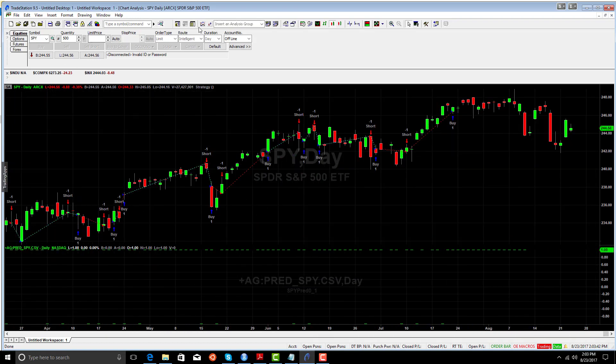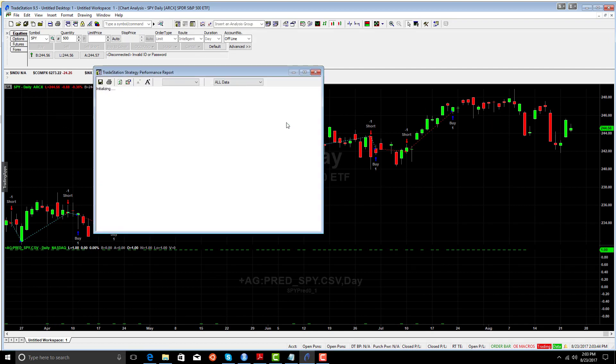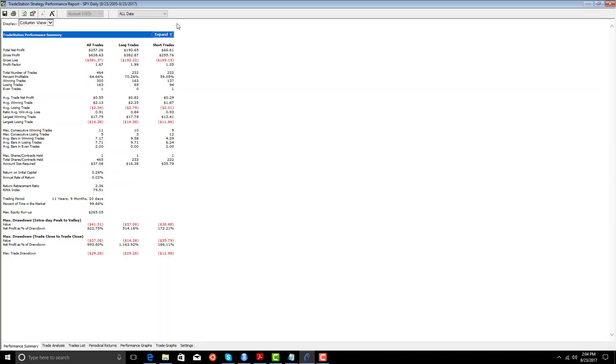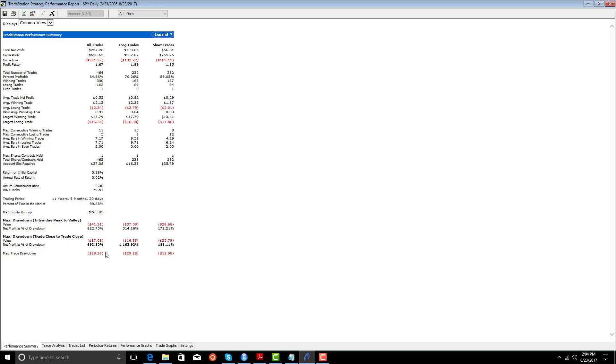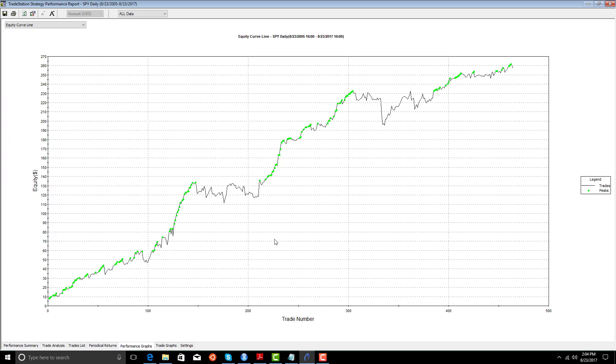Here's the signal. Let's look at the report. We can see that it makes 257 points. 190 on the long side, 66 on the short side. 70% accurate on the long side, 59% accurate on the short side. Not too bad. Drawdown's a little high. We'll look at the equity curve. Not really bad.